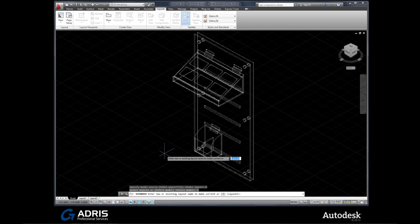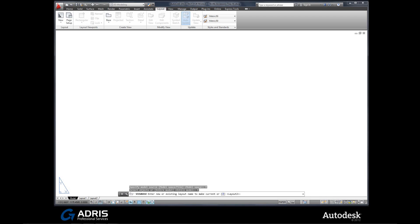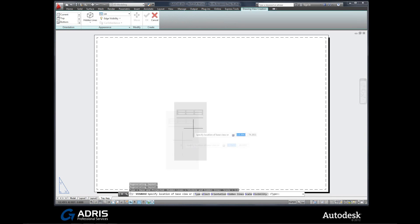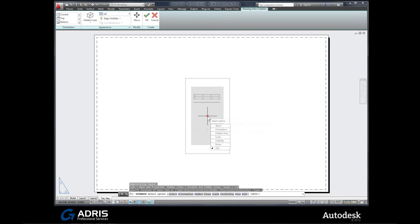So I've picked the entire object in the model. Next it's asking us to give our new layout a layout name. So I'm going to be calling this tray, A-S-S-Y, tray assembly. And we flip over into layout mode. So first of all it's going to generate a view. So there's a base view. Click there.